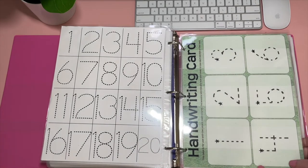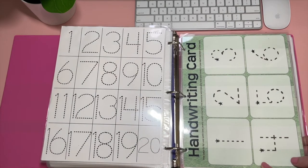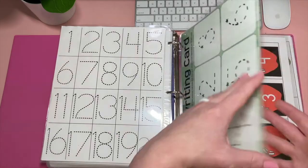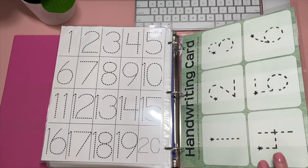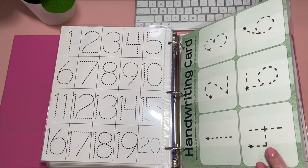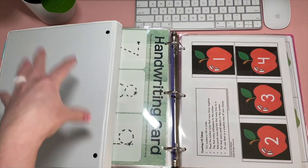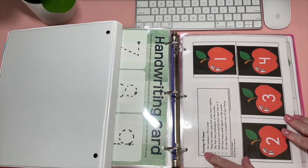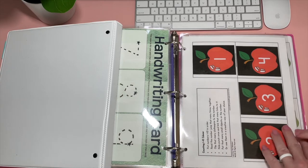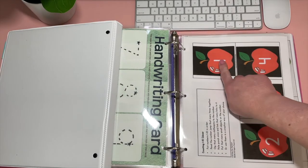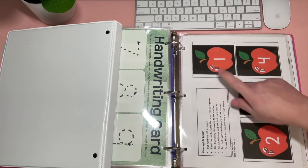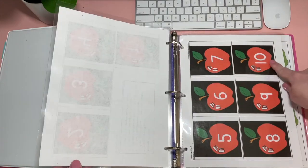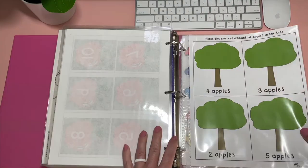And this handwriting card is from the Good and the Beautiful Math K. It has 1 through 6 and 7 through 10 on the back as well as emergency numbers. There's 7, 8, 9, and then 10 and then emergency numbers here. And then this is a counting 1 through 10. Kaylee used these for tracing. So you could also cut them out, but Kaylee used these for tracing. 1 through 10 on the apples because she loves apples.